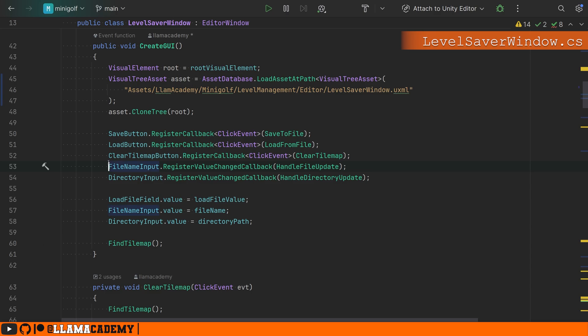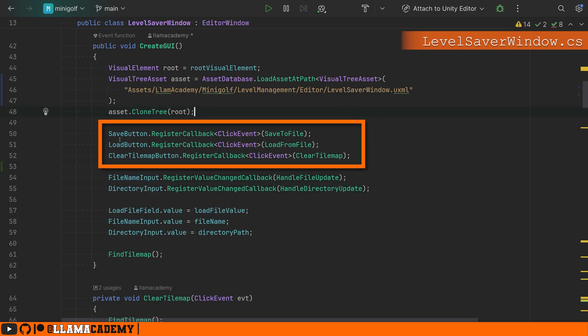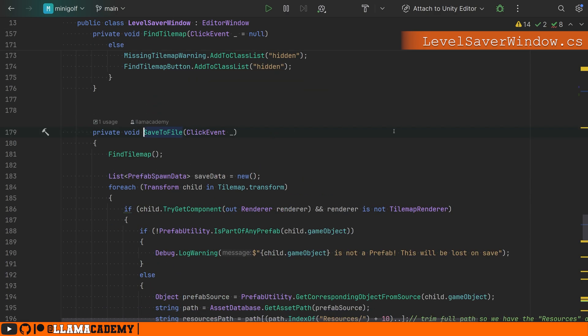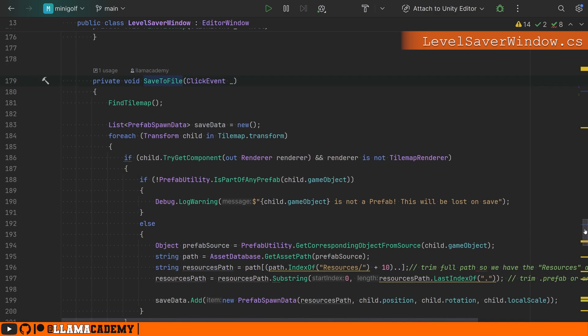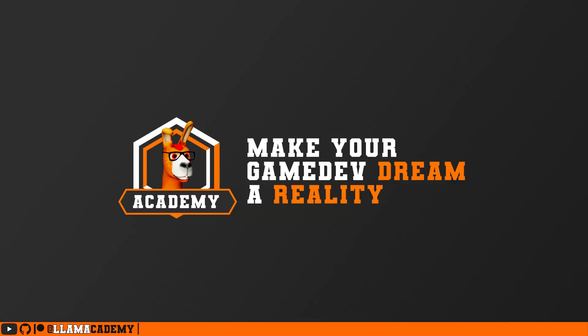The next thing we want to look at is how do we bind event handlers to our buttons? We've got three buttons here, save, load, and clear tilemap. So you just register a callback of a click event and provide the function that you want it to call. If you scroll down here to our saved file, it's just a private void saved file that accepts a click event. I don't care about the click event with how I handle this. So I'm using the discard naming here. If you need to refer to something on the click event, you can name it something like click event.